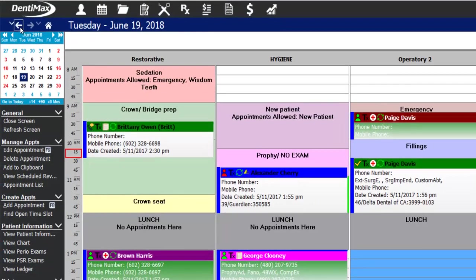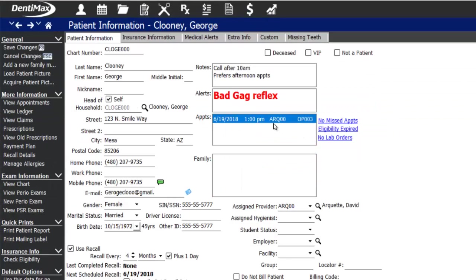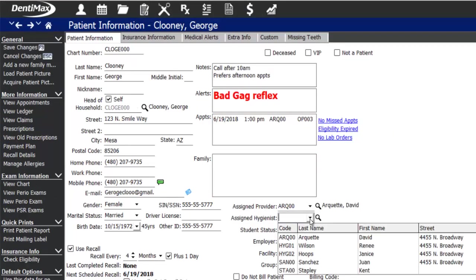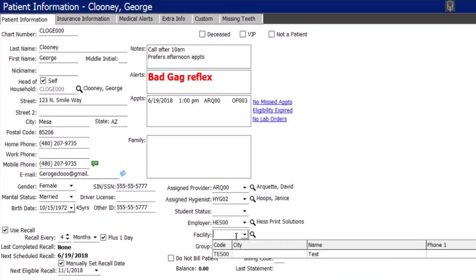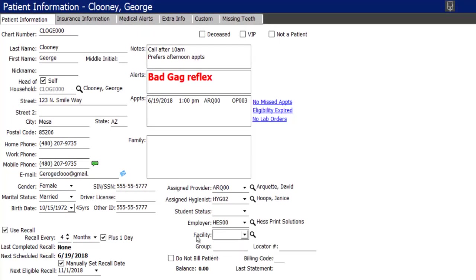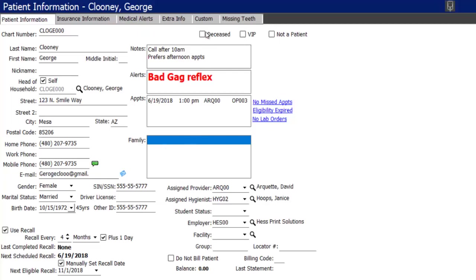You can fill in assigned hygienist, student status, employer, facility, which location the patient should be seen at, and other billing options. Family members can be linked and appear as hyperlinks. There are also options at the top of the screen to mark a patient as deceased, VIP for hiding contact details from temporary staff, or not a patient if the person is in the system for billing purposes only.